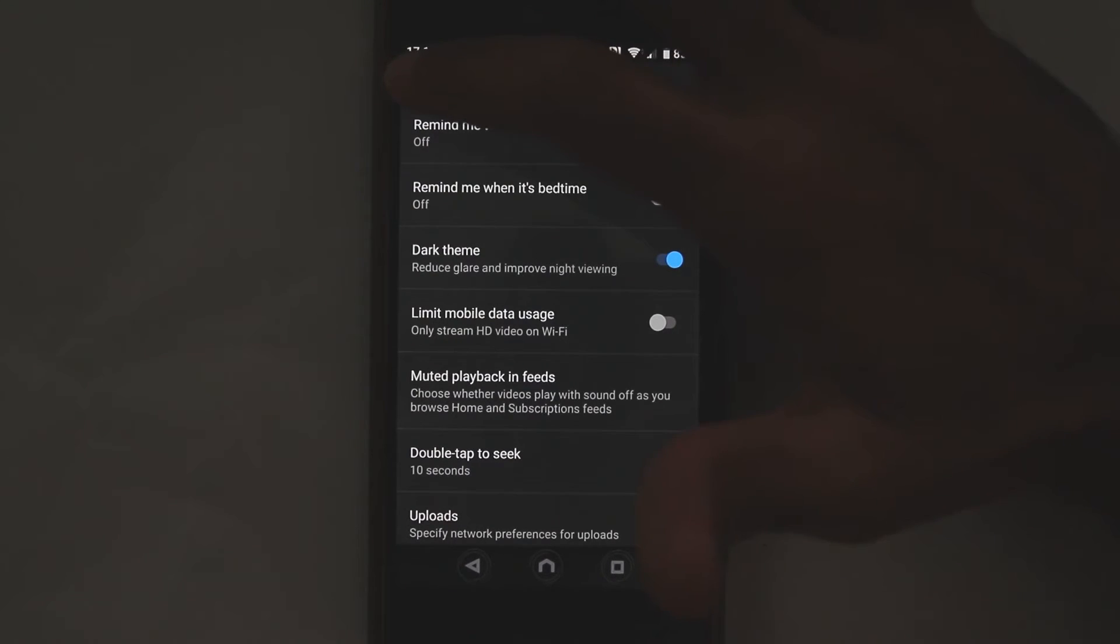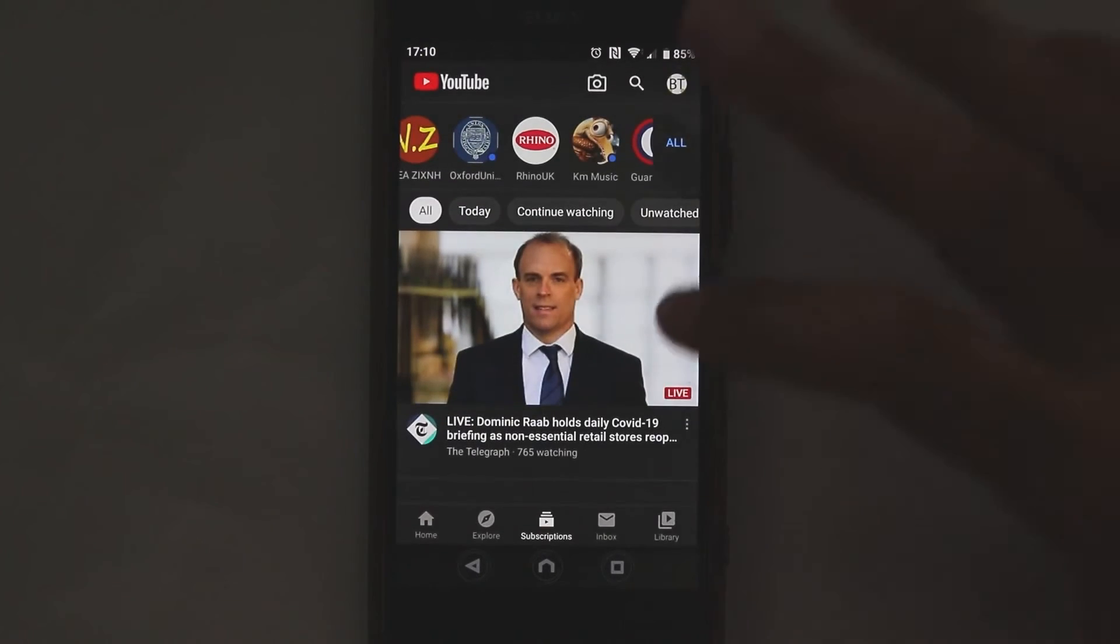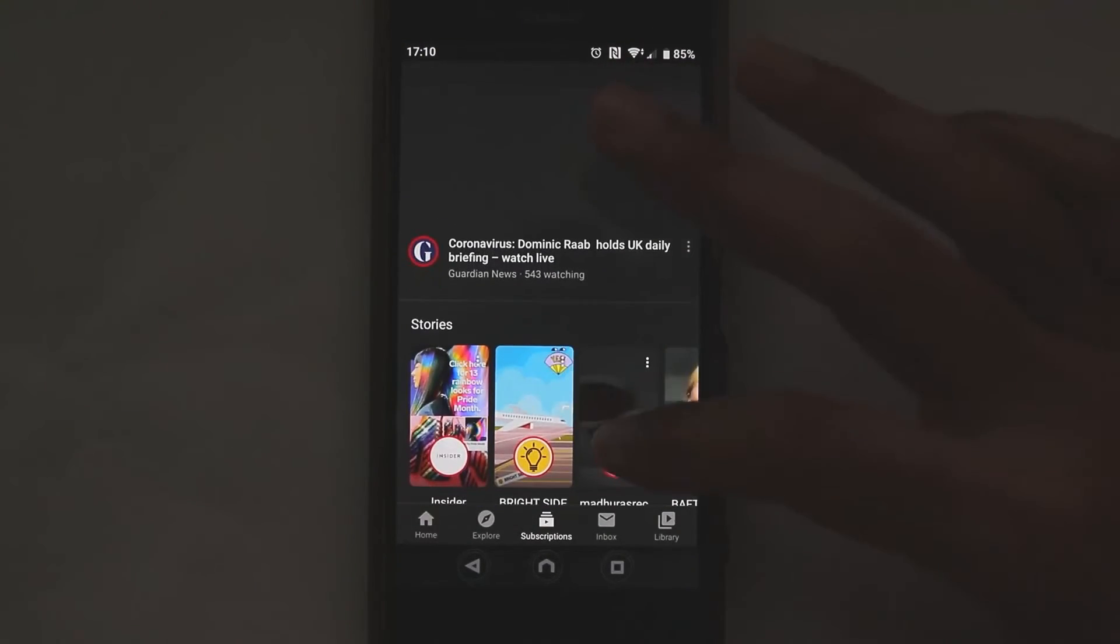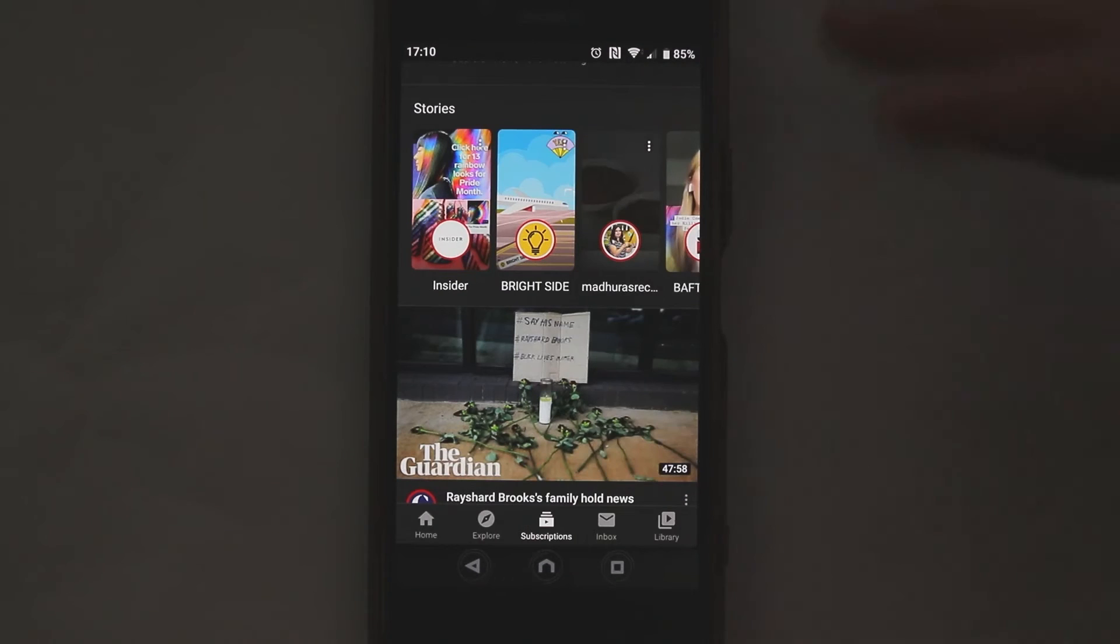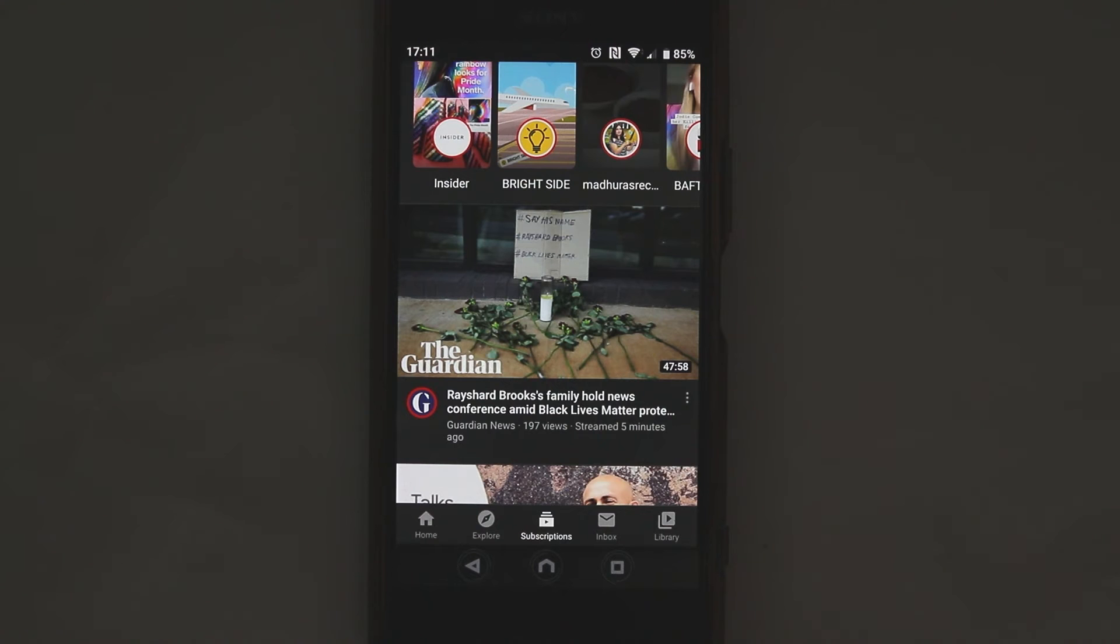So to check it now if we go back, and now you can see you can scroll down and videos are not automatically playing. The thumbnail is just shown and the video is not playing.